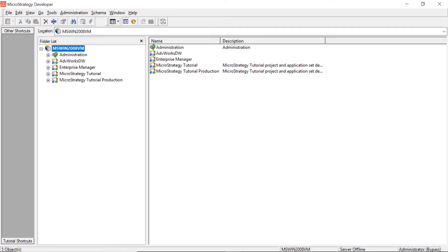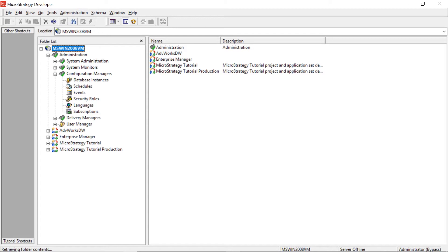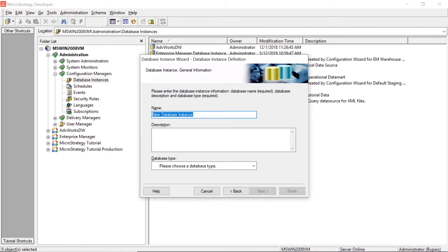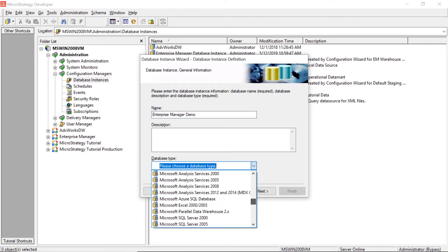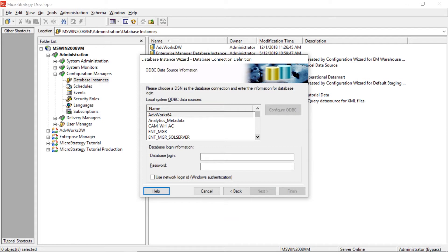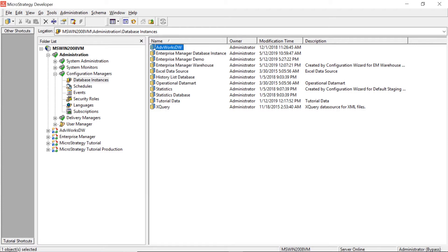Now the next thing we're going to want to do is create our connection in MicroStrategy. So we'll come down to Administration, Configuration Managers, Database Instances. We'll right click and create a new database instance. This will open up the wizard and we'll click Next. We'll name our database instance Enterprise Manager Demo, choose our database type which is SQL Server 2012, and click Next. Now we'll choose that ODBC connection we just created, Enterprise Manager Demo. We'll enter our password, click Next, and then Finish. I already have this logon so we'll click Yes to use it as a database logon.